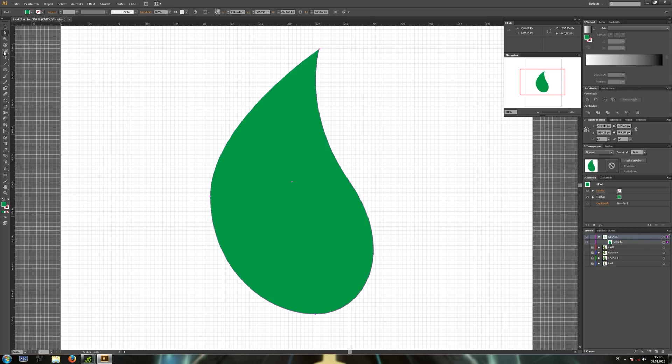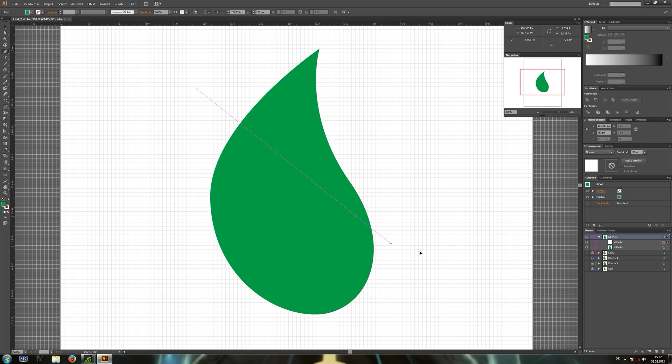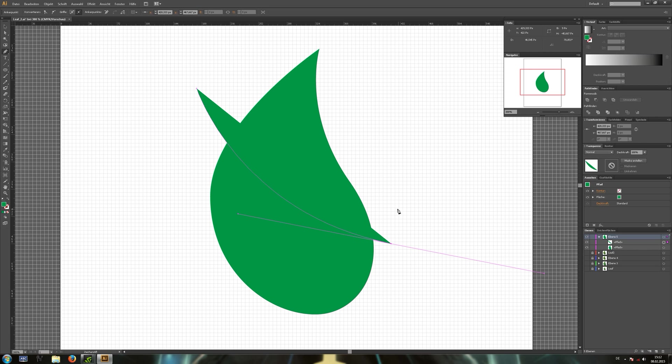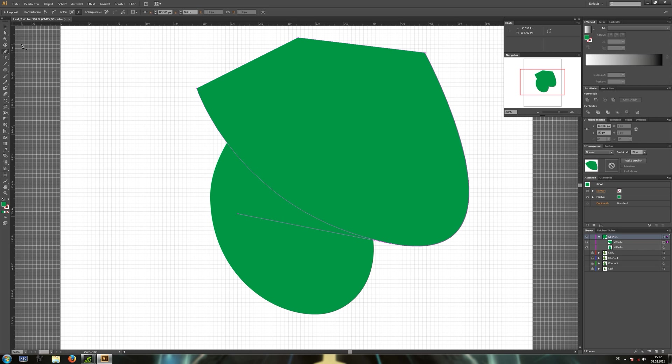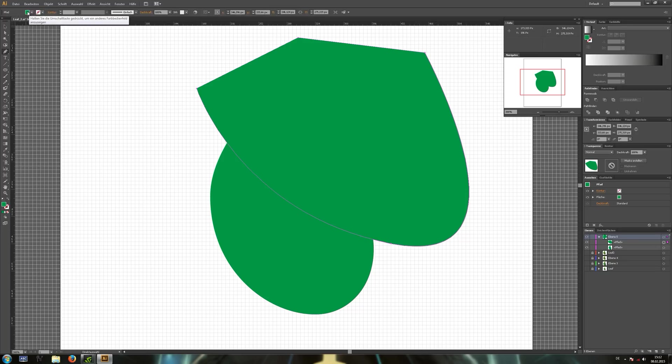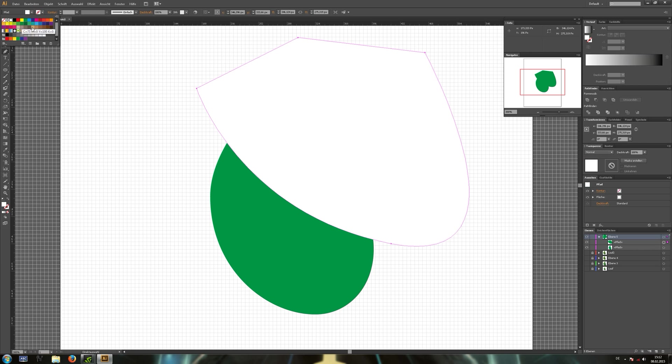And now just use the pen tool to draw kind of this shape. Now this will later be the glossy part of the leaf. Give it a white color.